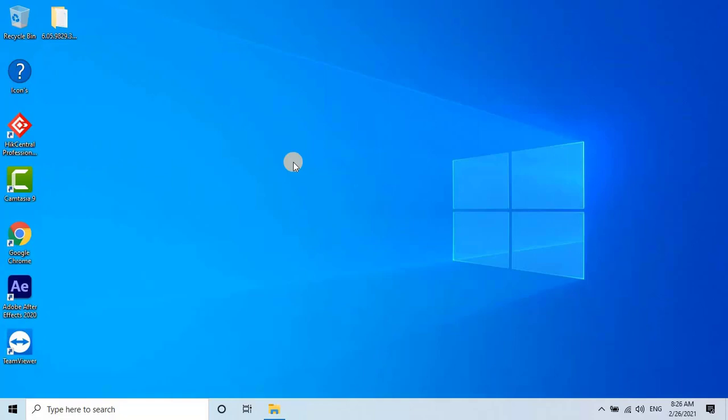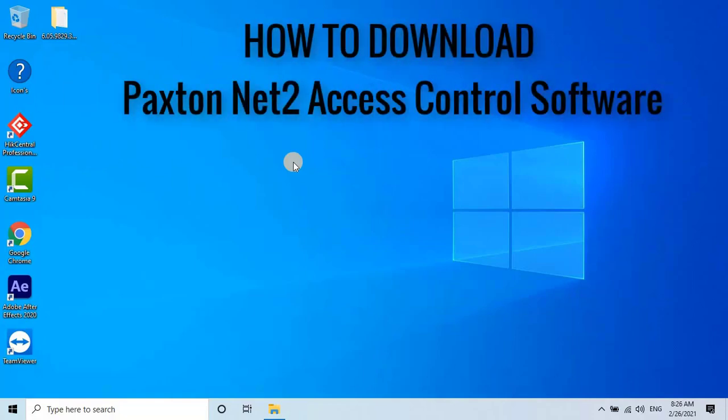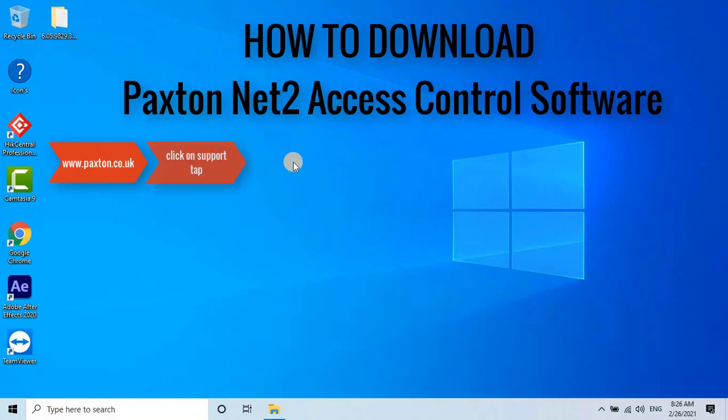So sit back, relax, and get ready to learn about the future of access control. You can download the Paxton Access Net2 software from the official Paxton website. Here are the steps to download the software.